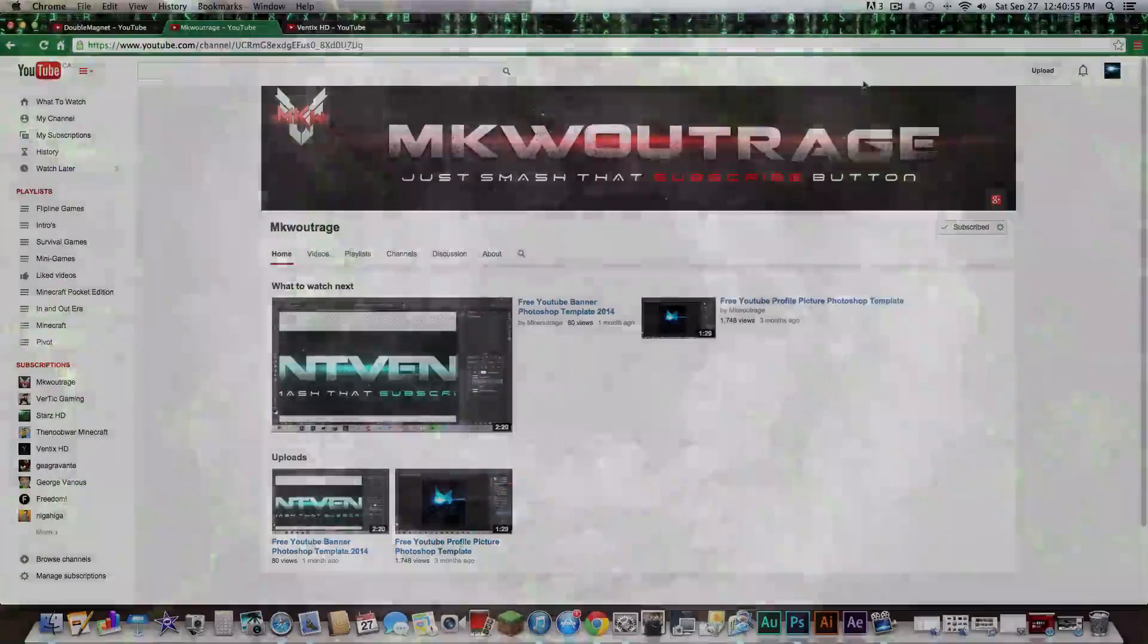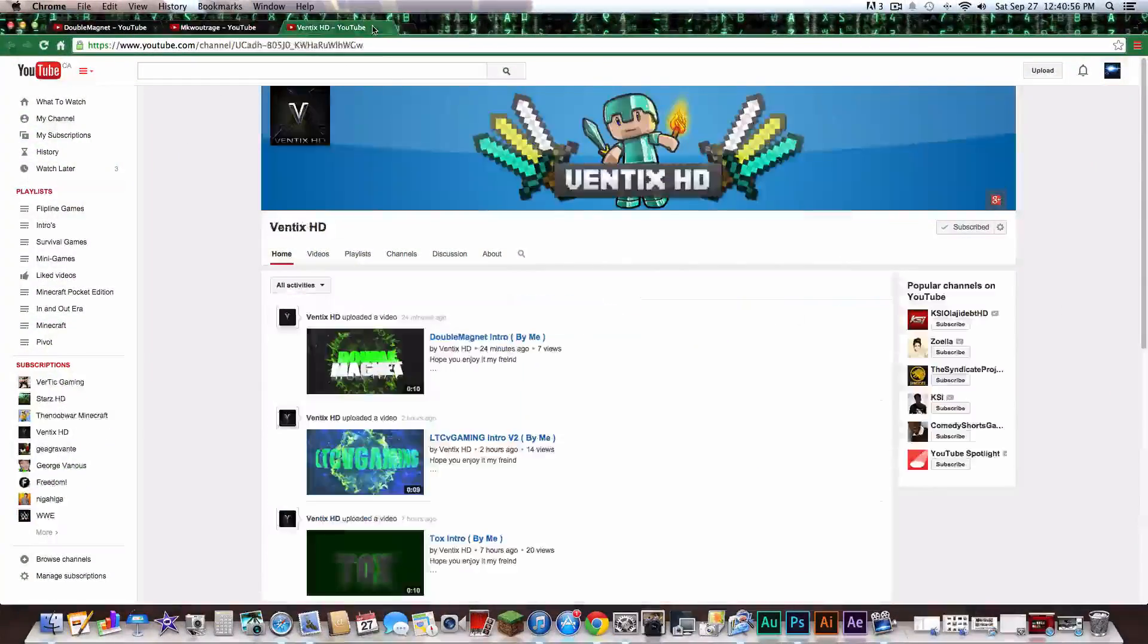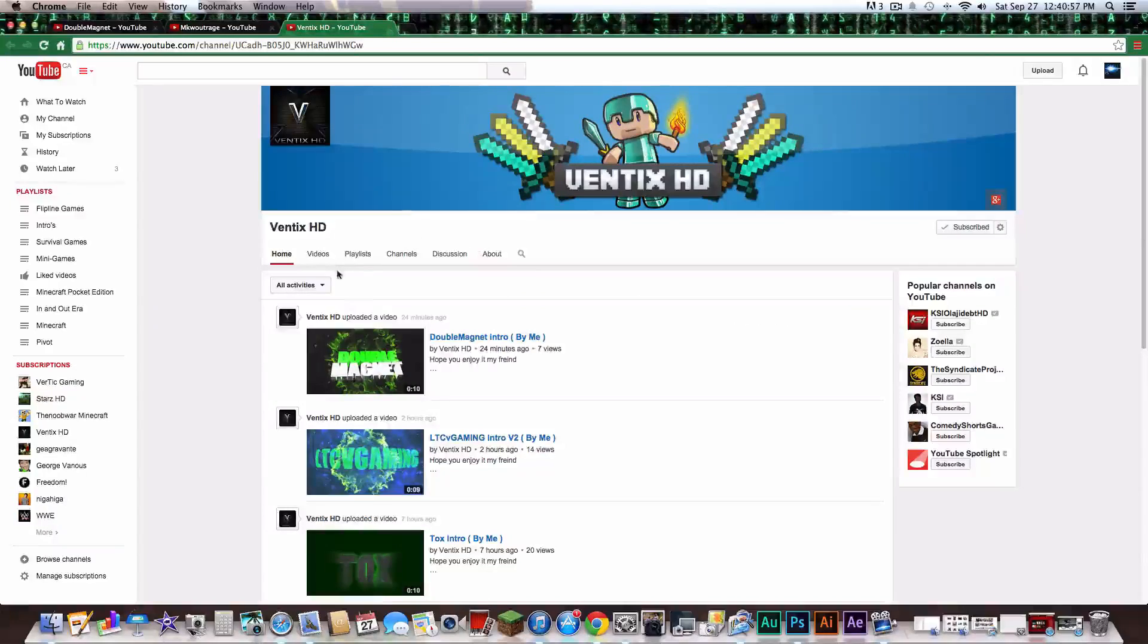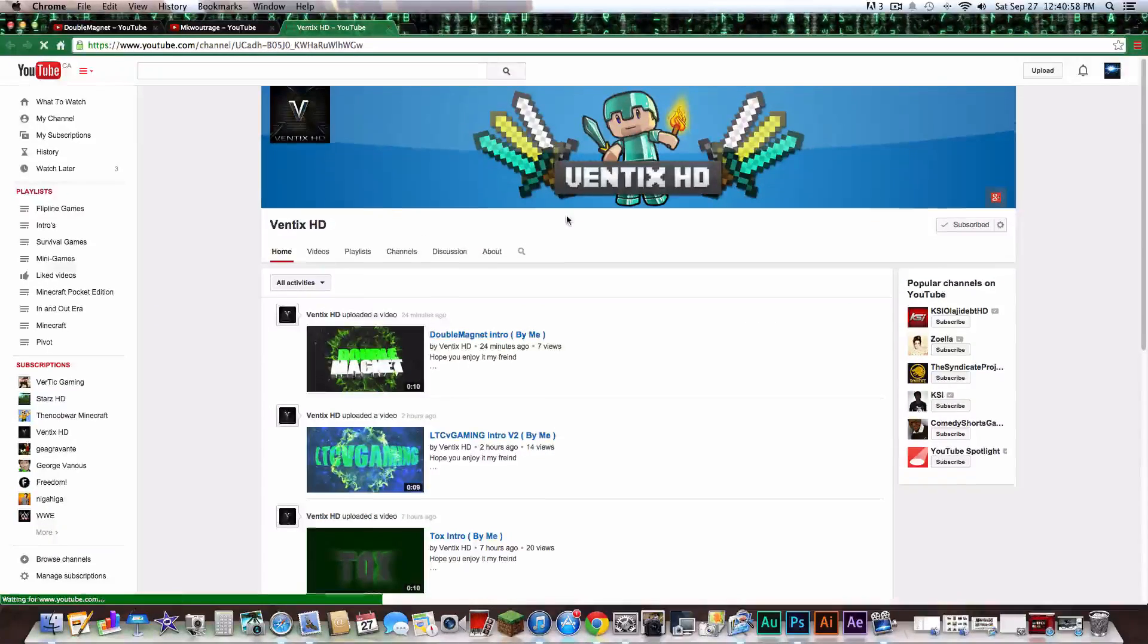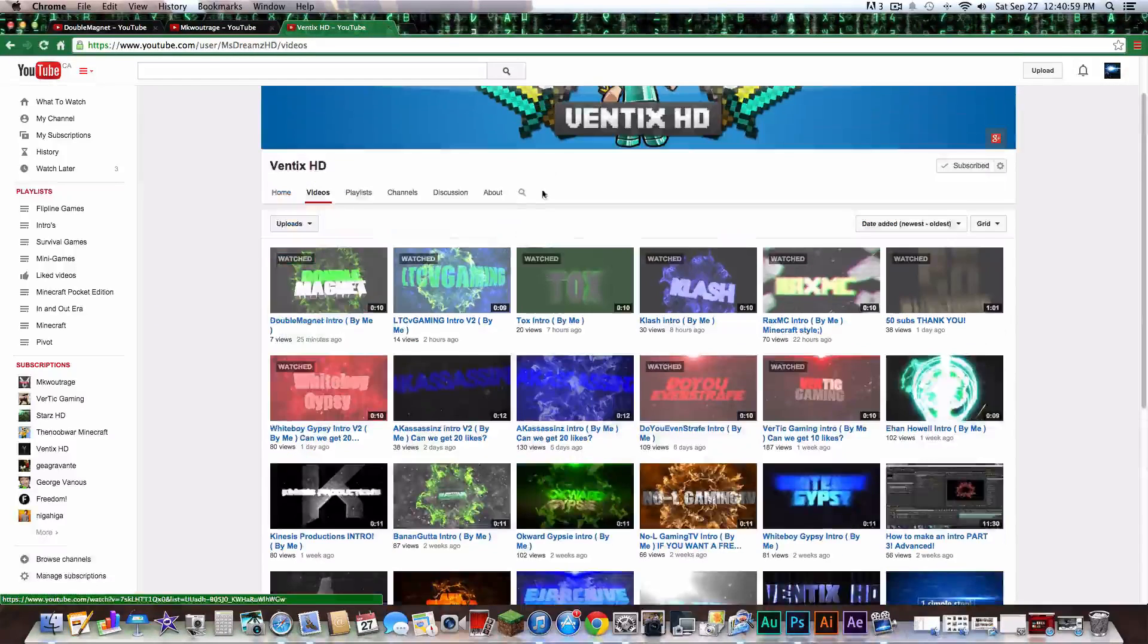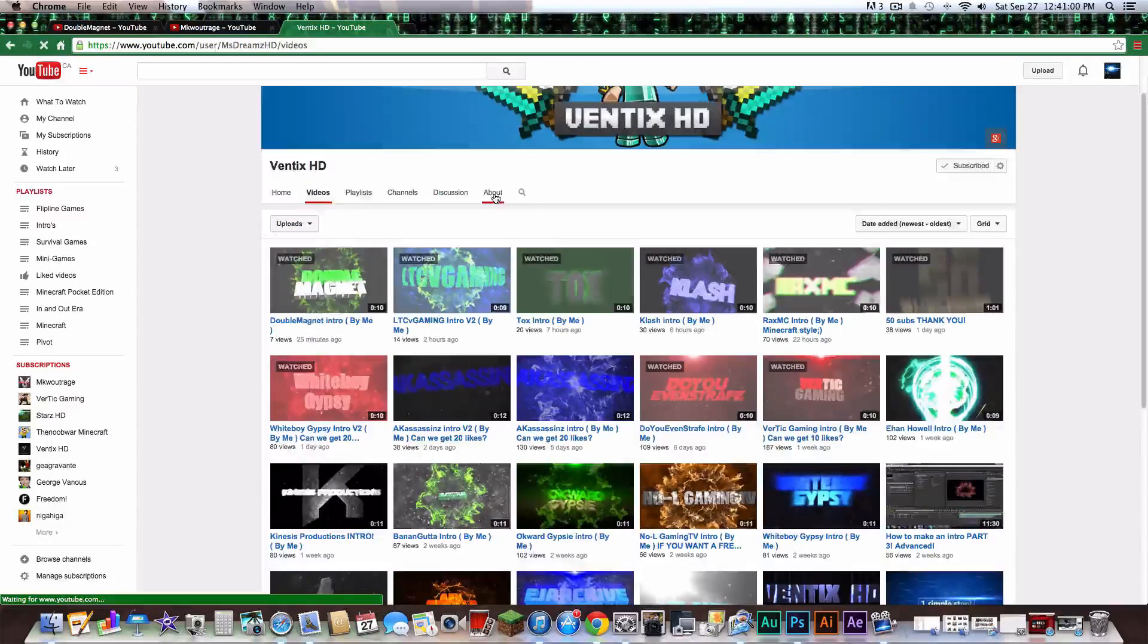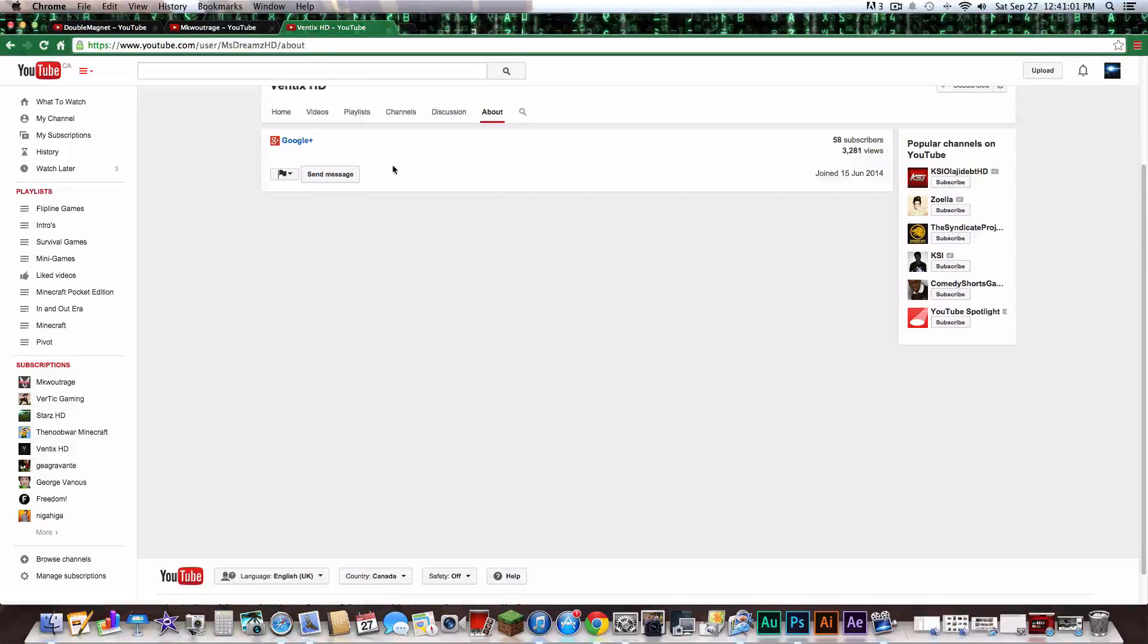And that intro was made by this guy Ventex HD. He is a really great intro maker, he's like one of the best.